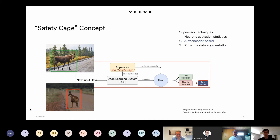The third option is to use runtime data augmentation, which is related to manipulation of the input data. During the perception and inference phase when we detect objects, we manipulate input data several times, augment it, and see how the object detection algorithm behaves for different modifications. Based on this, we either trust or reject the input data. In this project, I'm focusing on the autoencoder-based approach.